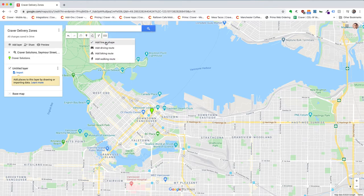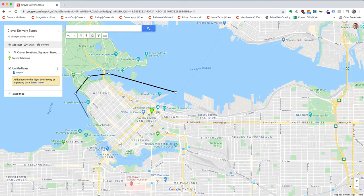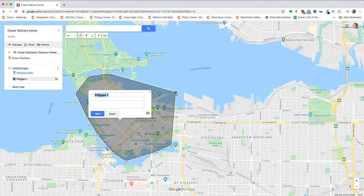What you can do with that is draw a line with shape. You can then go and create the delivery zones that you want. For example, if I want to make this area one delivery zone I can just create that and give it a name — so 'Zone 1' — and save that.